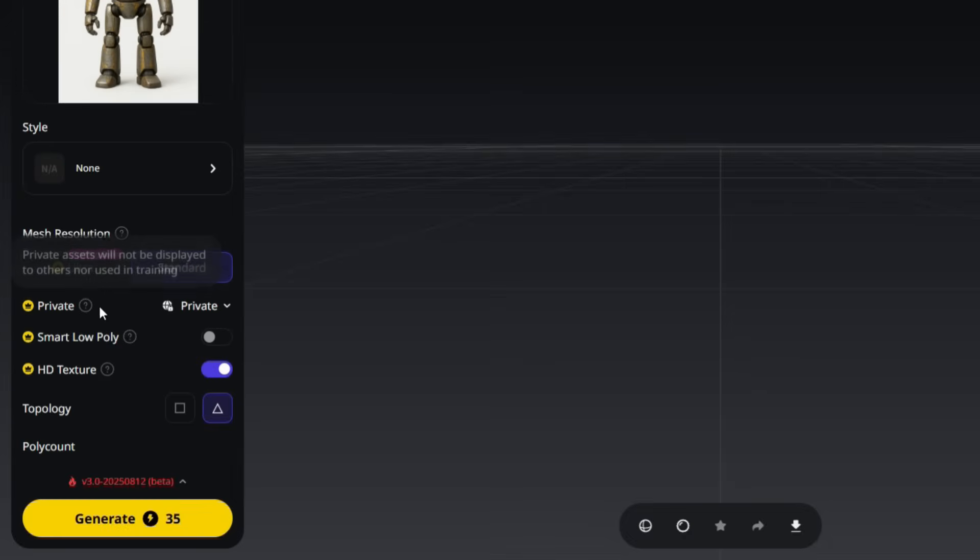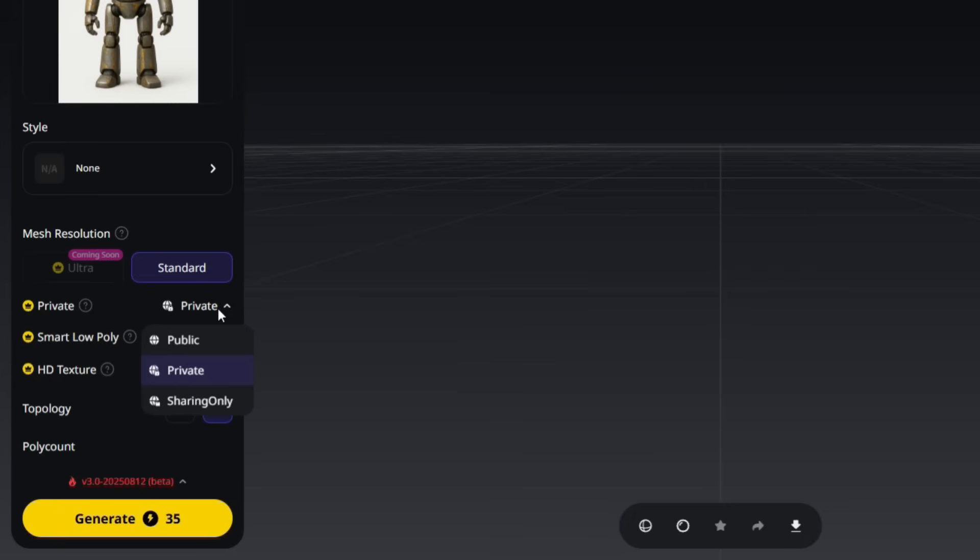Another useful setting here is Privacy. This option controls who can view the model you generate. In Public mode, everyone can view the model. In Private mode, only you can see the model. In Sharing-Only mode, only people with the link can access it. In this example, I'll select Private, so the model will only be visible to me.